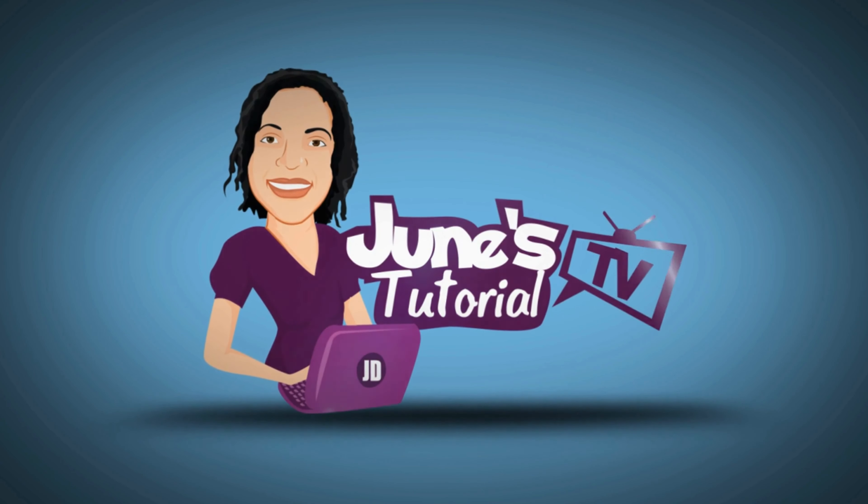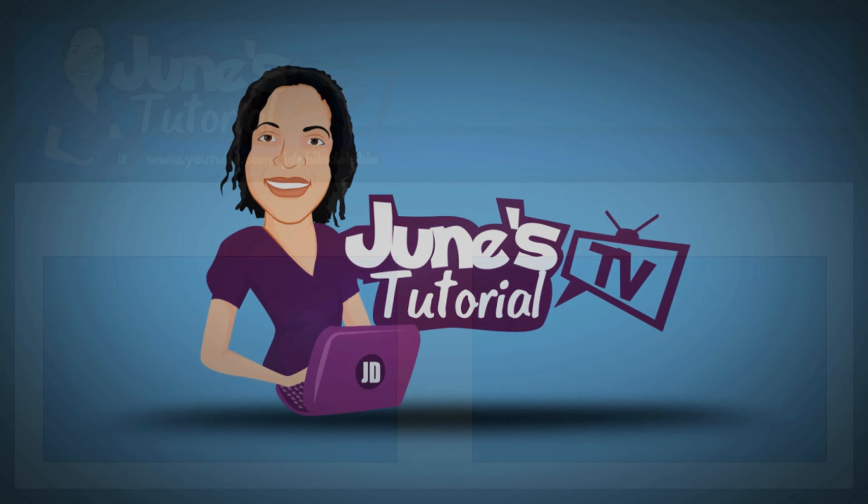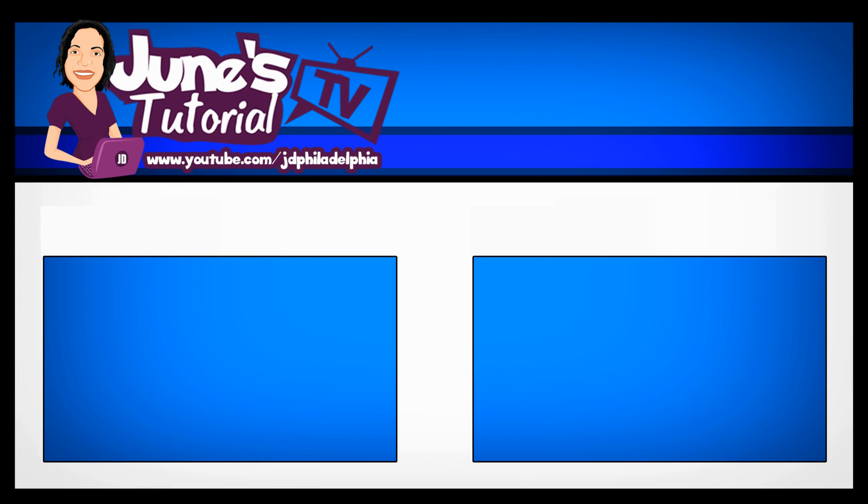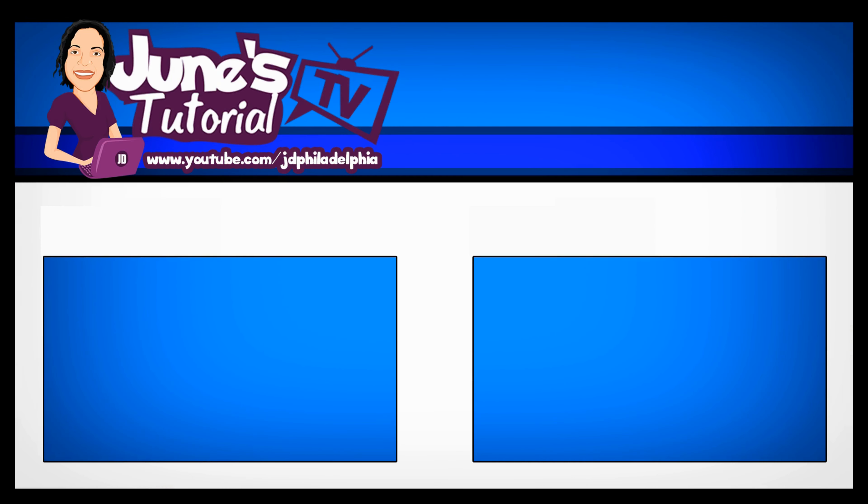Thanks for watching my mom's tutorial TV. June's Tutorial TV is powered by JD Web Solutions.